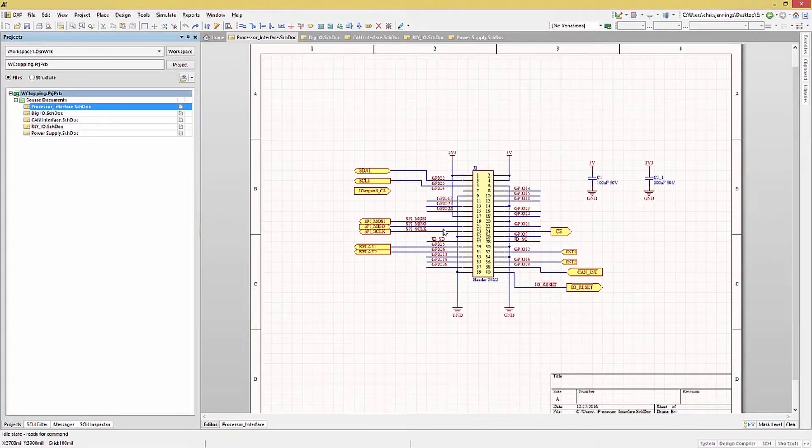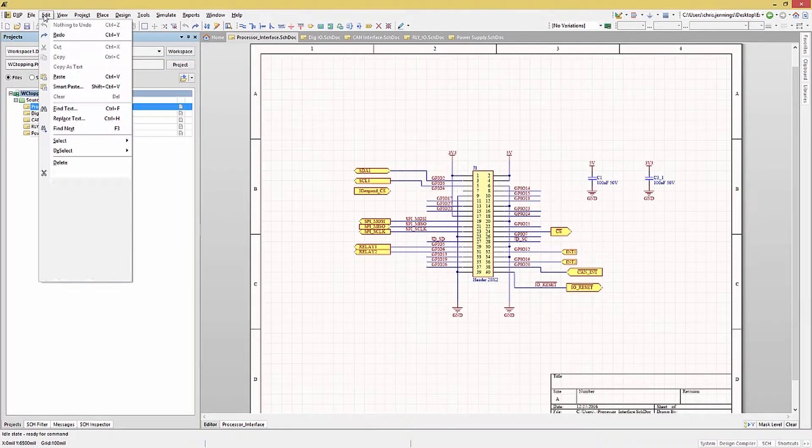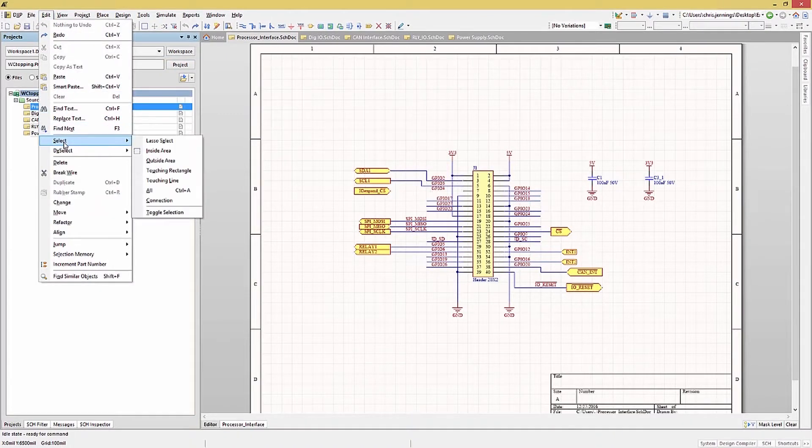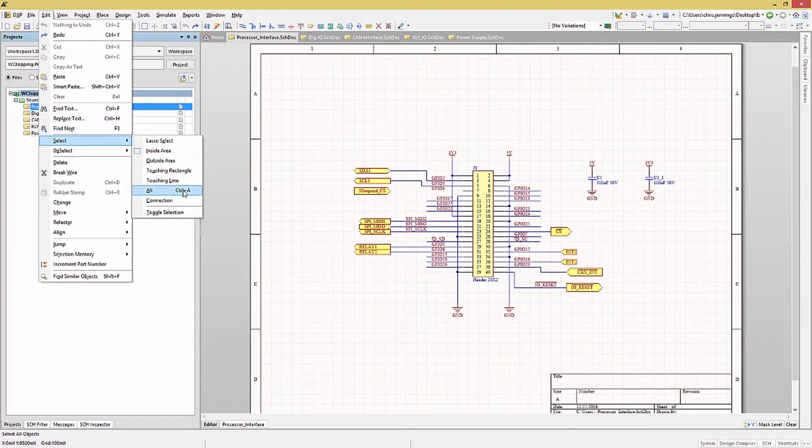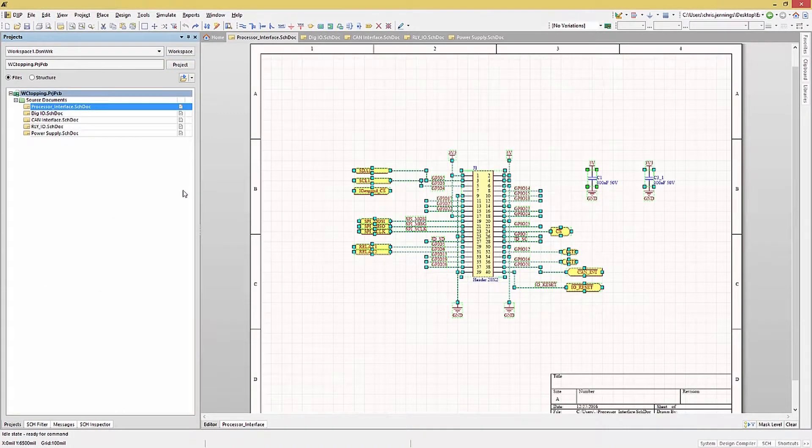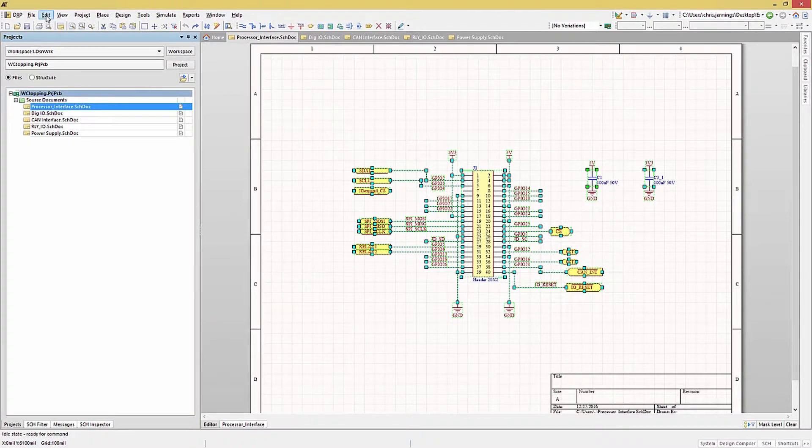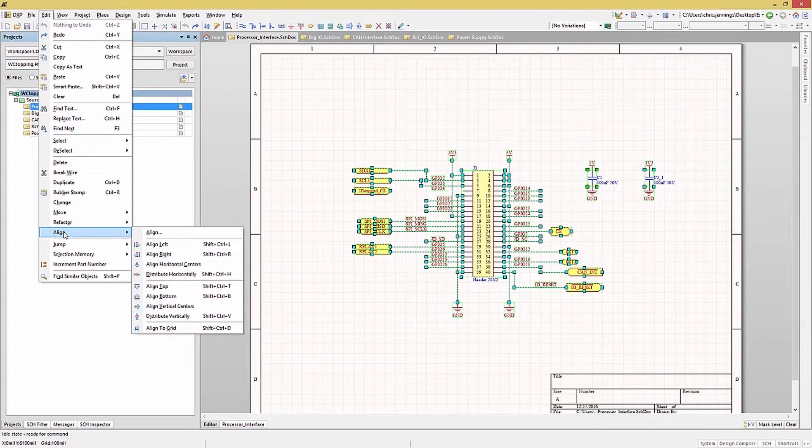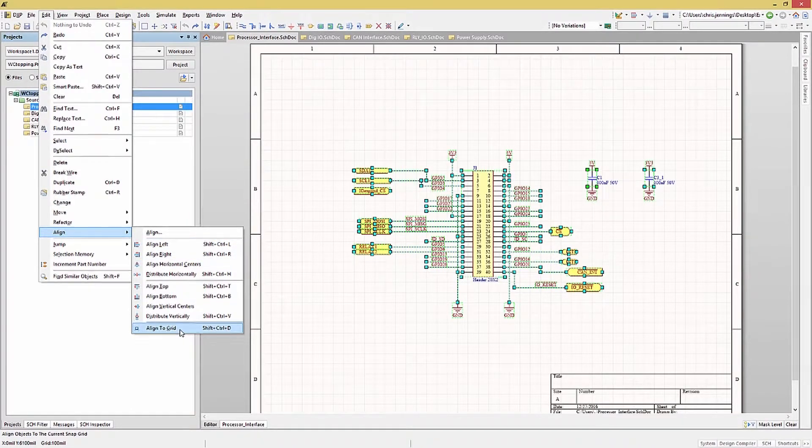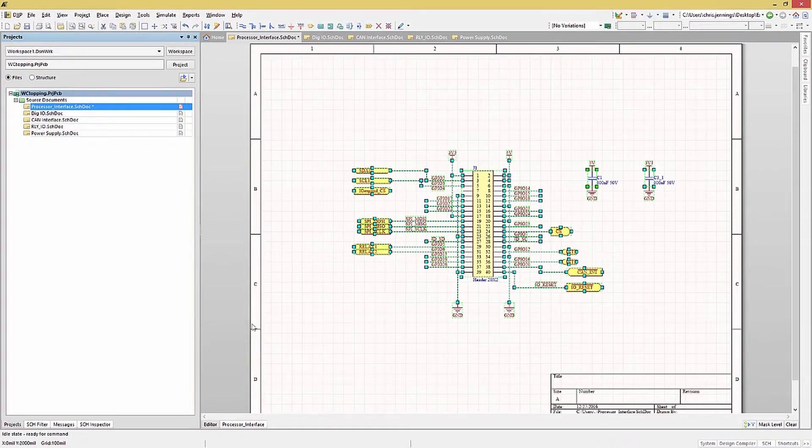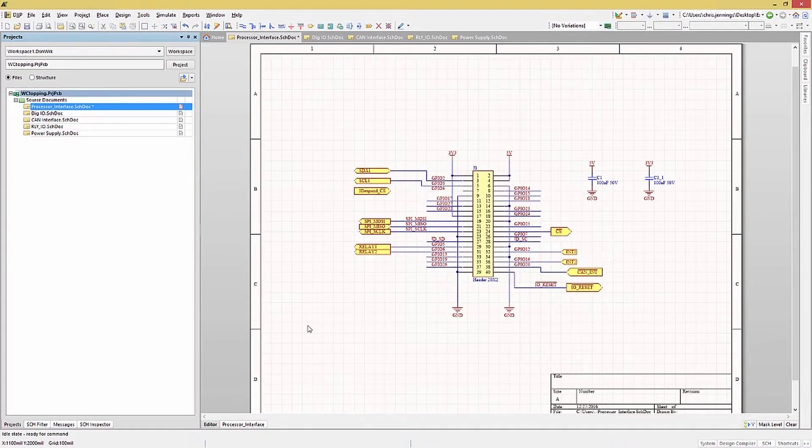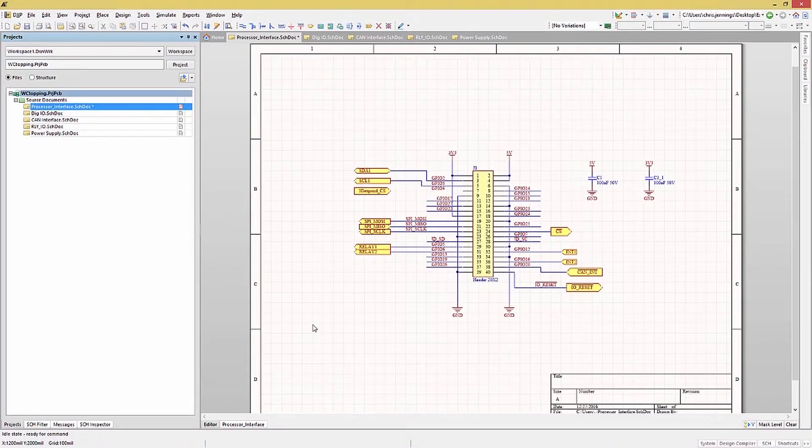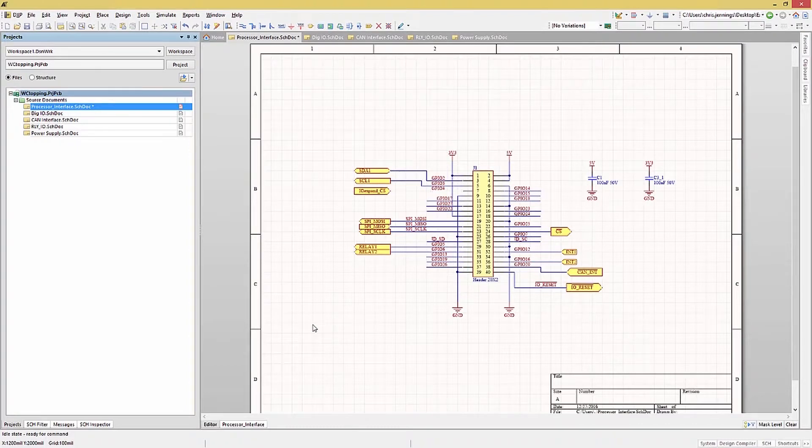To select everything on a page, you can use the Rectangle Selection Method, or Edit and Select All from the pull-down menus. Now that we have everything selected, we can use Edit, Align, Align to Grid. This will put everything on the current grid setting. In some cases, you may have to do some cleanup, but in the long run, it's better having everything aligned both for the look as well as for making connections.